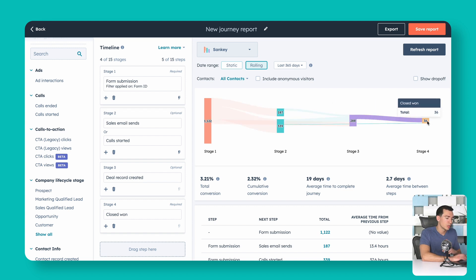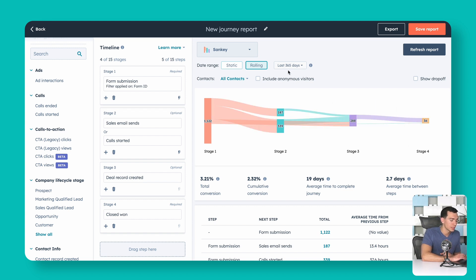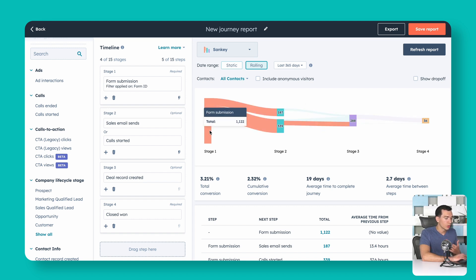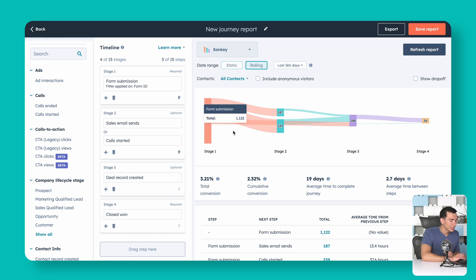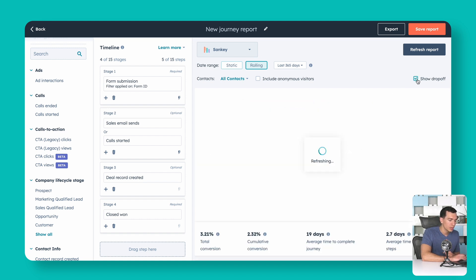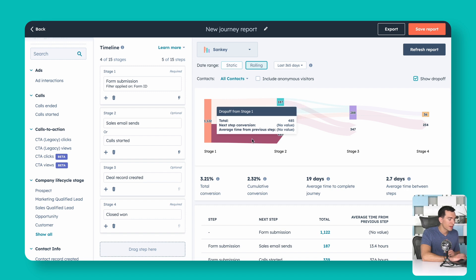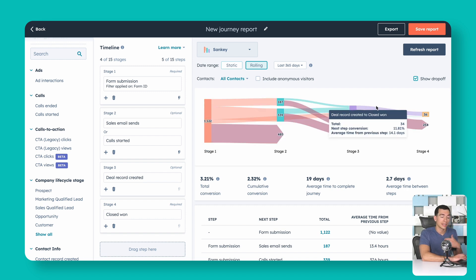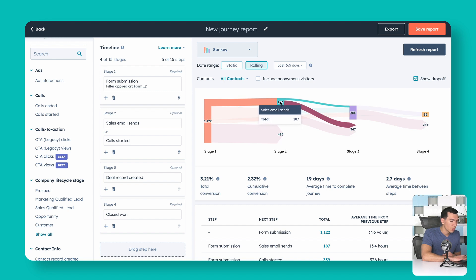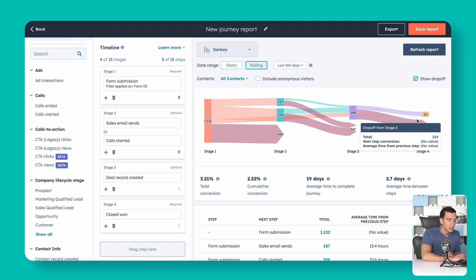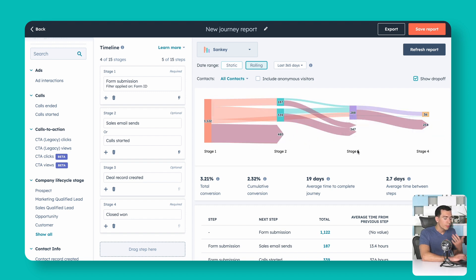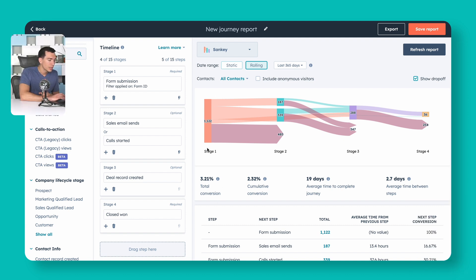We now have a nice overview of what's happening to people who filled out the form. Most are getting a call or email, a good number go straight into deal created, and we've turned 36 people into customers over the last year. To see drop-off more clearly, we can toggle a switch on the report to show drop-off lines. Now we can see exactly that 485 people dropped off from Stage 1 and never made it to any other stage, and we can see that for email sends, calls, and deals too.